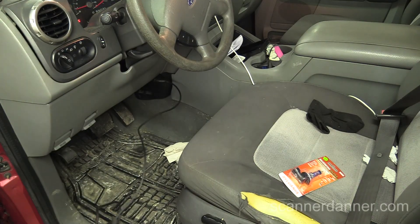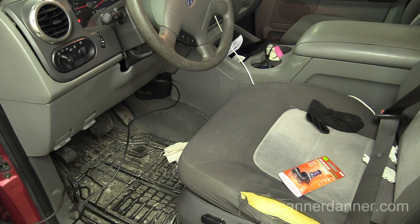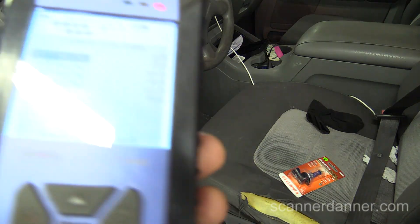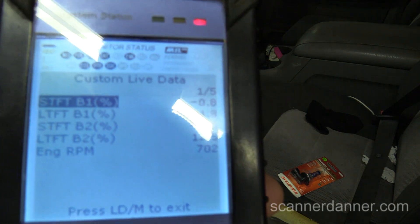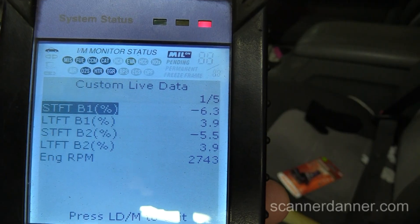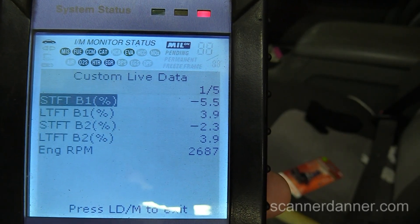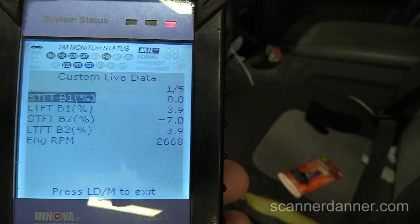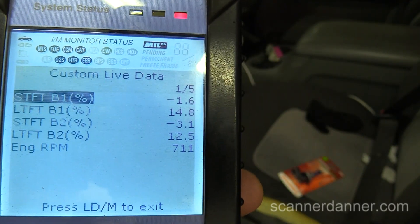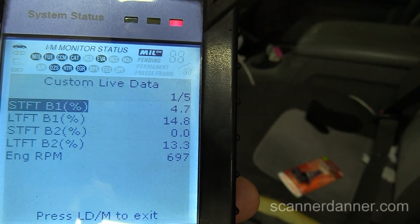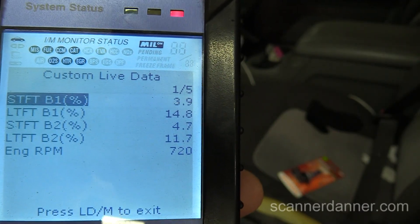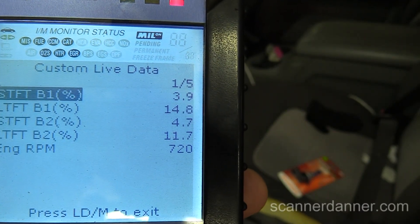Hey Pete, are you able to open the throttle out there, or is this a drive-by-wire? Can you raise it up to like three grand for me? As you can see, the trim numbers improve — they're actually perfect at higher RPM. Okay, let it idle. Going back down to idle you see our trim numbers have gotten positive again.